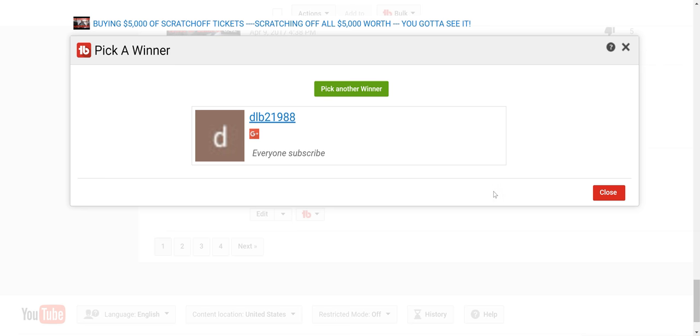So please like, comment, subscribe, share. See you guys soon. And make sure you contact me to let me know what you want me to do with your $10.